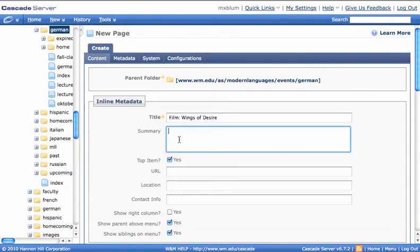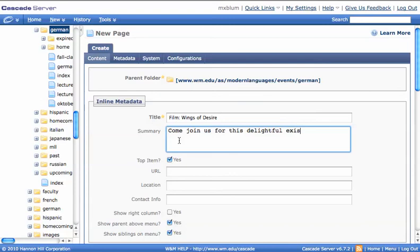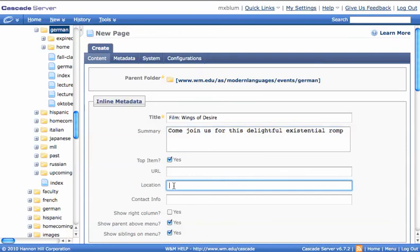I can put a summary in here, whatever. I can make that a top item. If I had a specific URL, I could add that here.